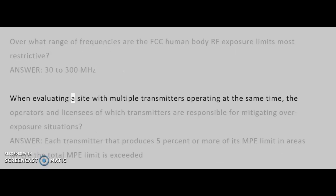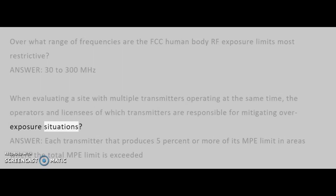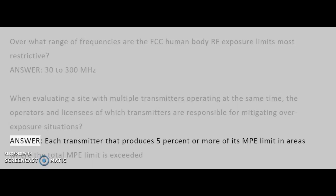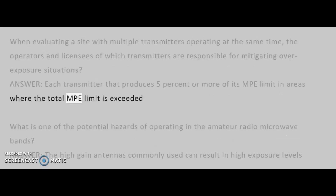When evaluating a site with multiple transmitters operating at the same time, the operators and licensees of which transmitters are responsible for mitigating overexposure situations? Answer: Each transmitter that produces 5% or more of its MPE limit in areas where the total MPE limit is exceeded.